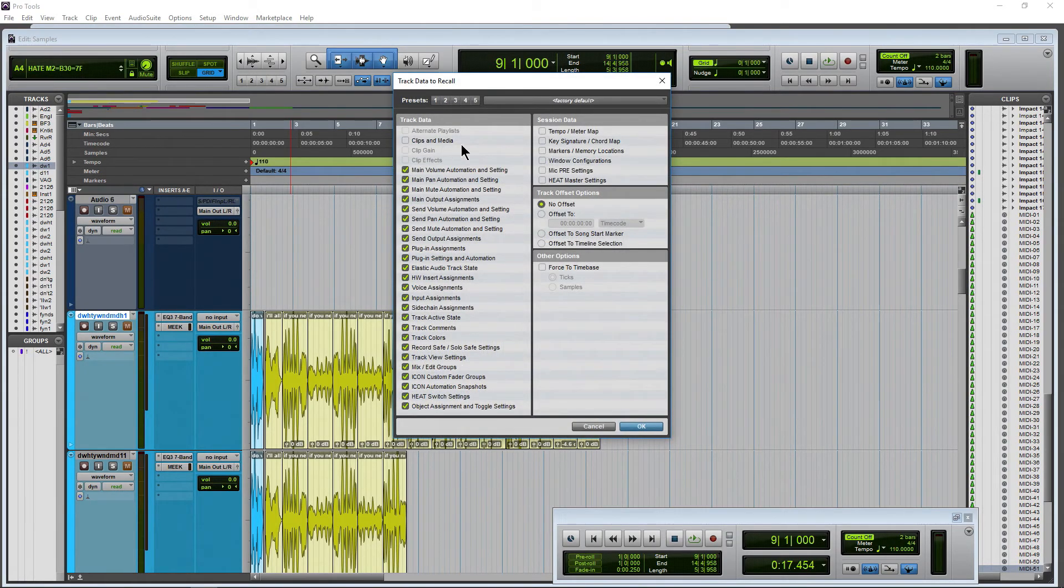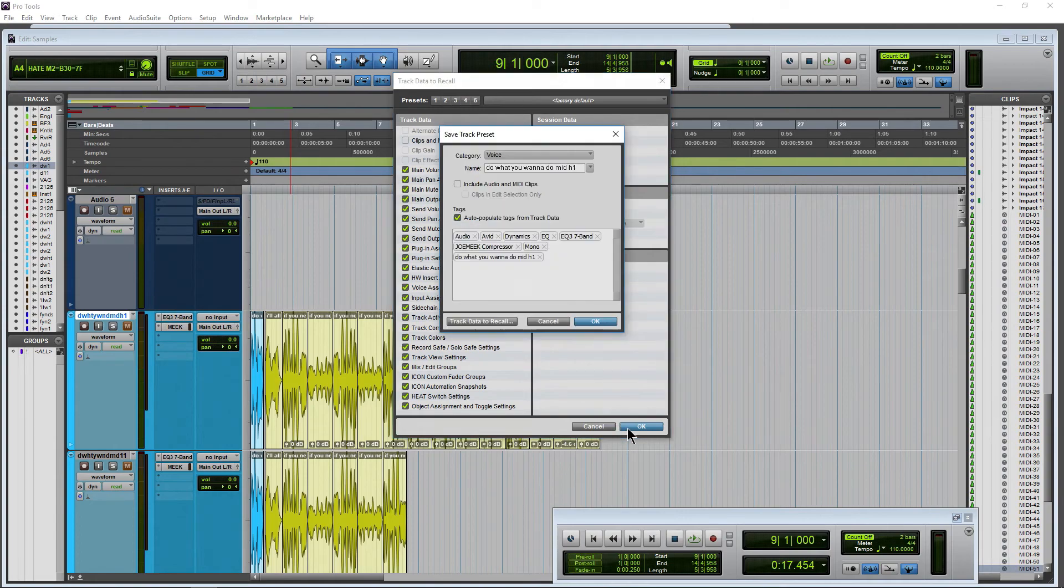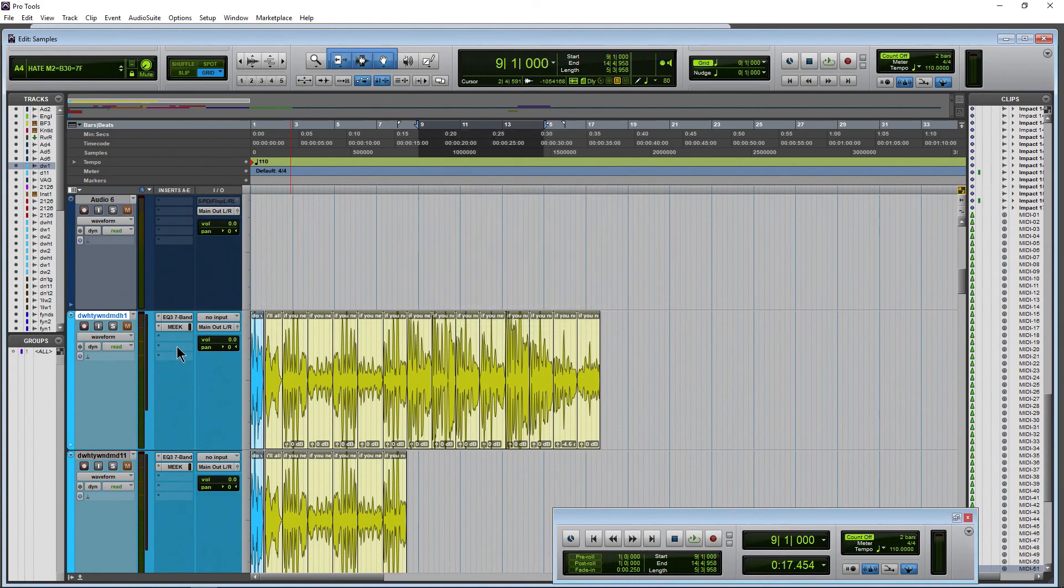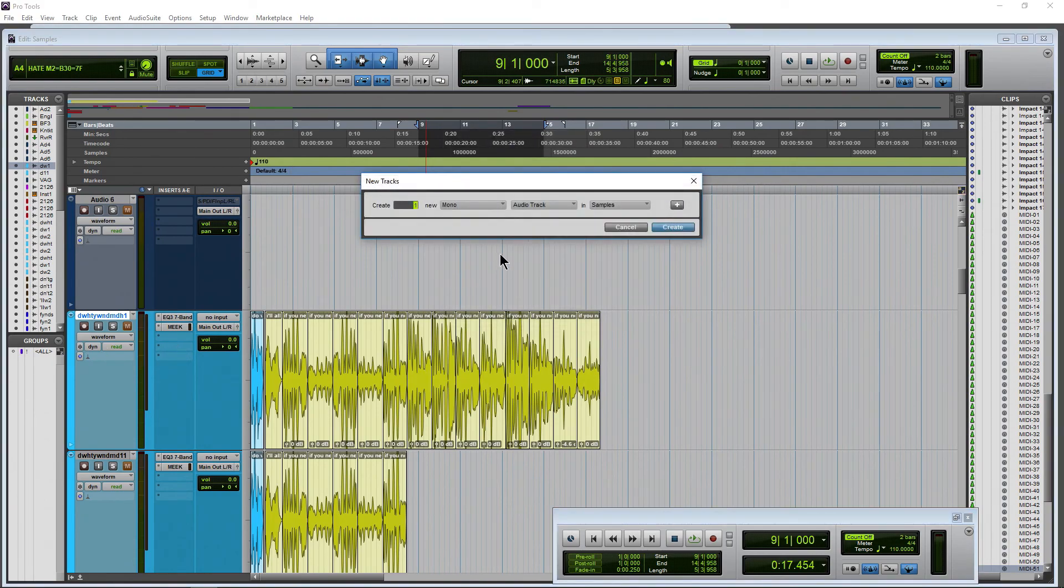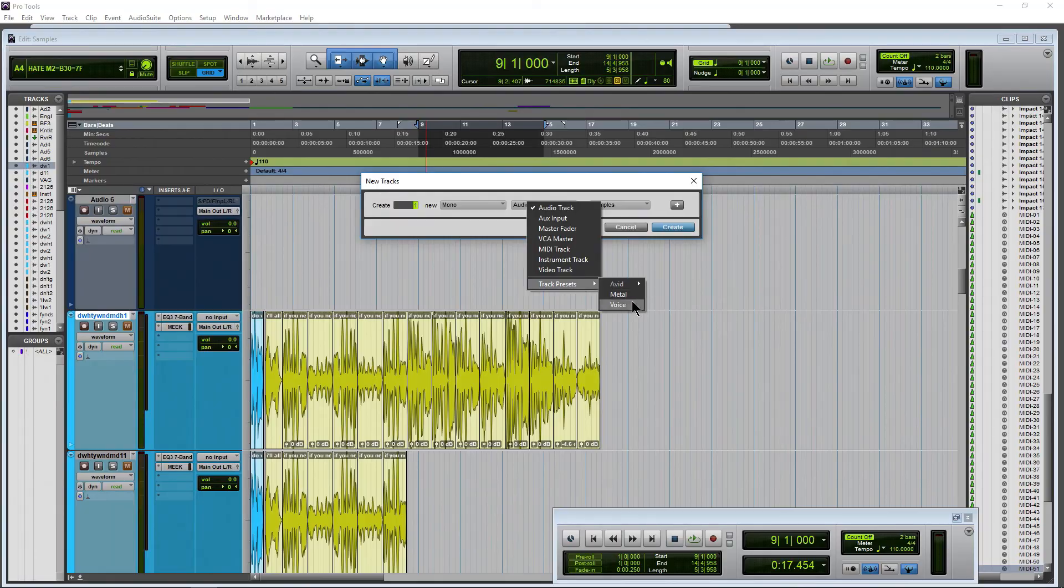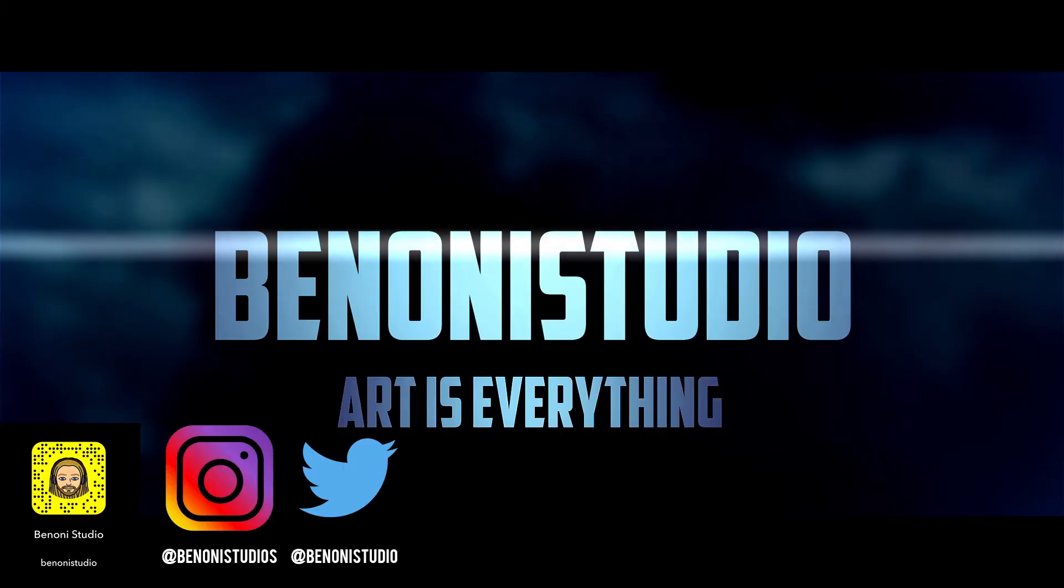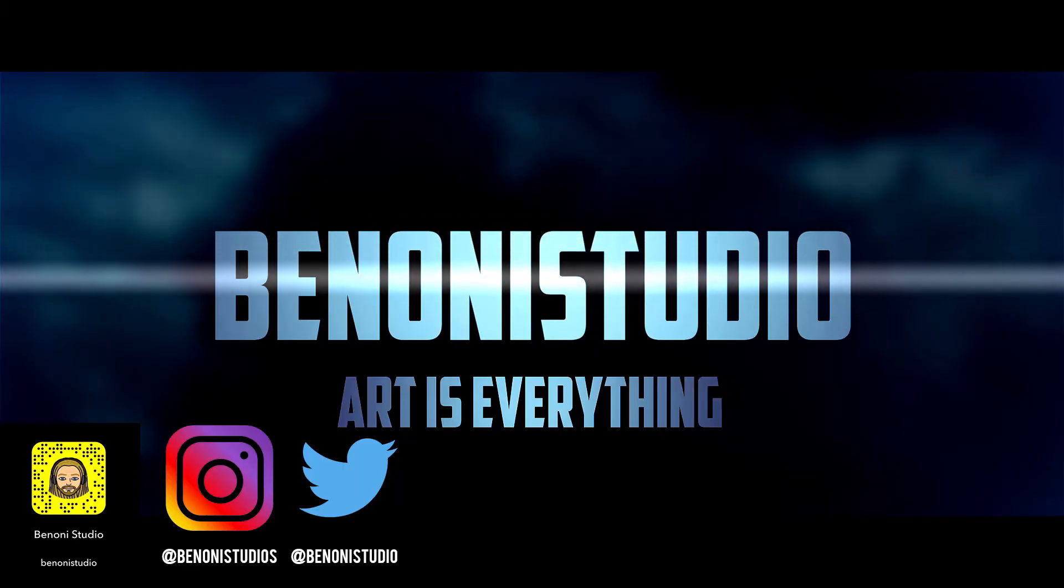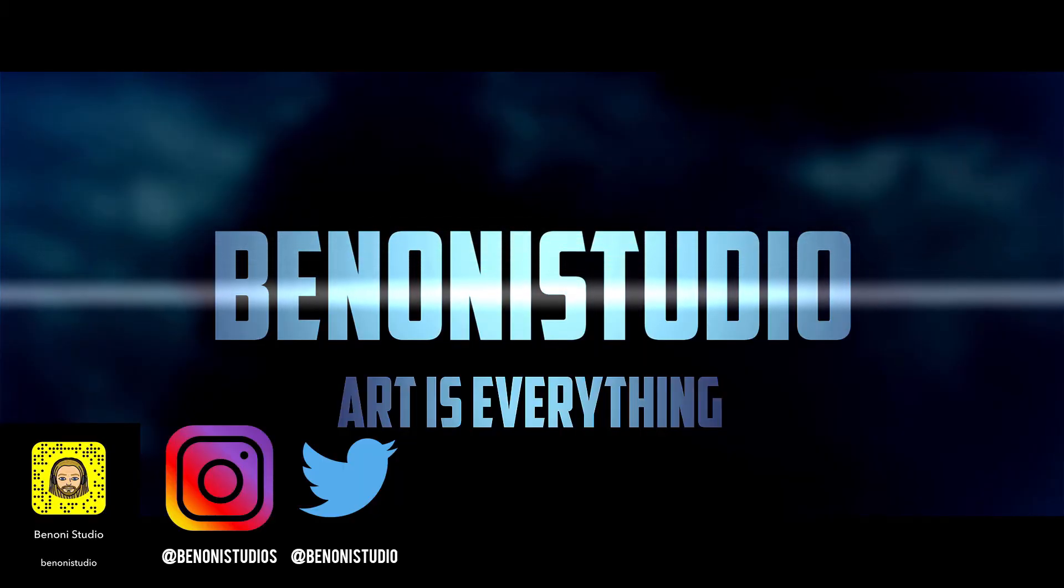Be sure to hop into your track data to recall. Make sure you're grabbing everything that you want. Give it a good name and of course save that preset and then you can recall it at will with basically one click here in Pro Tools.